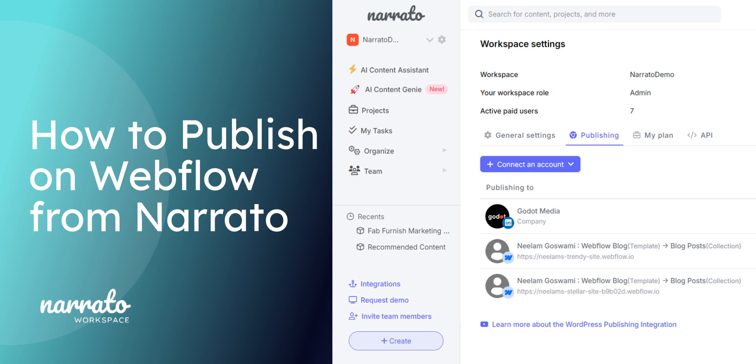In this video, we'll show you how to connect your Webflow site with Narrado for easy and instant publishing.